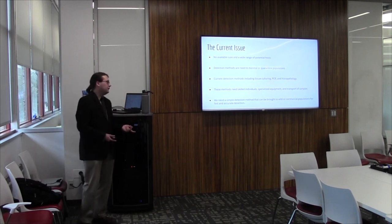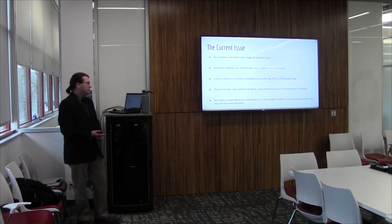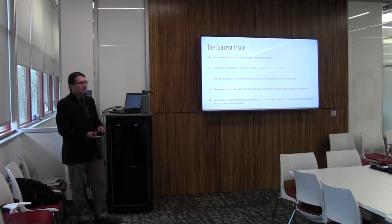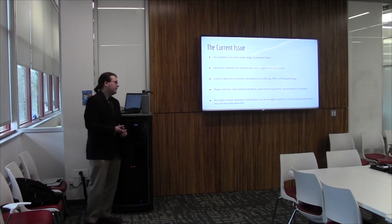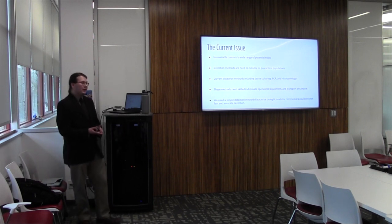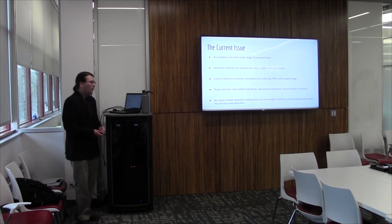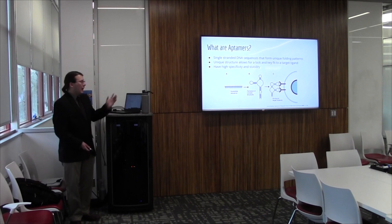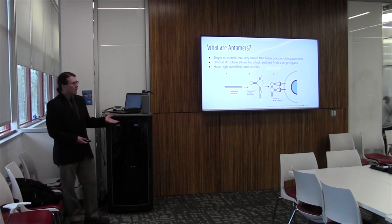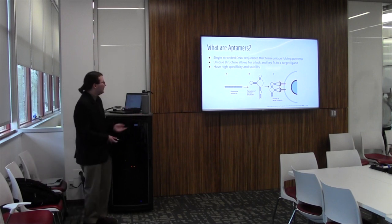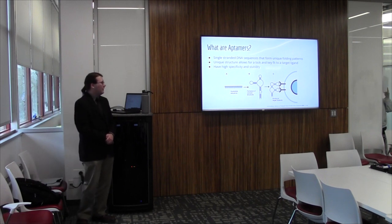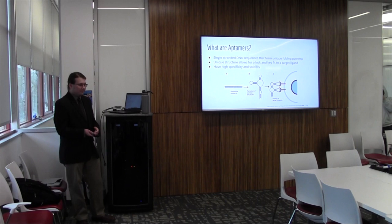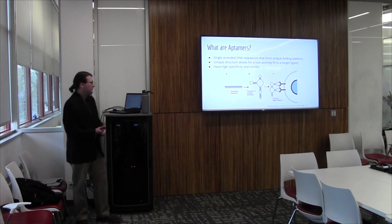Current detection methods include tissue culturing, PCR, and histopathology. All of these run into some issues in the form of they need skilled individuals, specialized equipment, or the transport of samples from wild or commercial populations to a lab, and then time to actually run the testing. Because of this there's a need for a simple detection method that can be brought to both wild and commercial populations for easy, reliable results. Our proposed method of doing this is through the use of Aptamers. So what are Aptamers? You probably remember a bit from the previous conversation, but we're going to go through Aptamers. So Aptamers are single-stranded DNA sequences that have unique folding patterns. They have a sort of lock and key fit with their target.